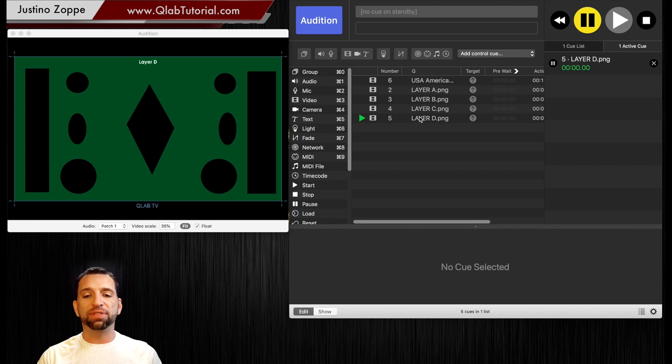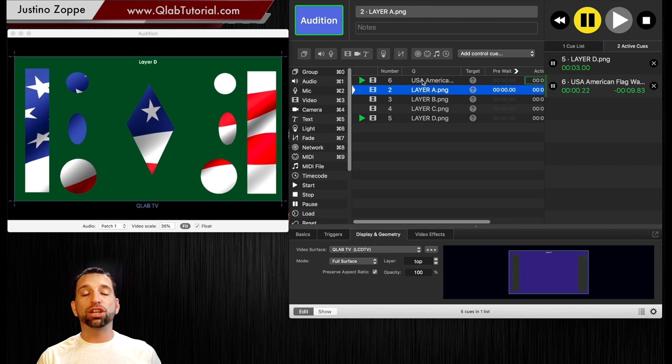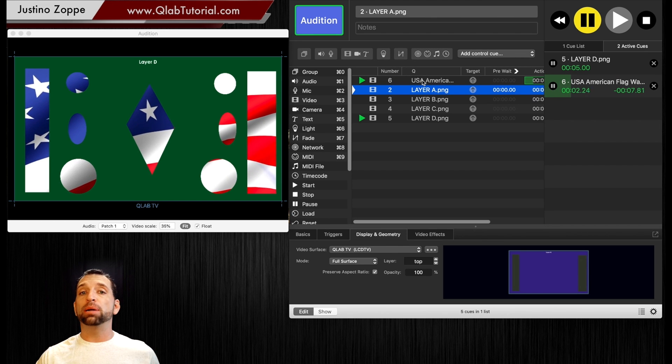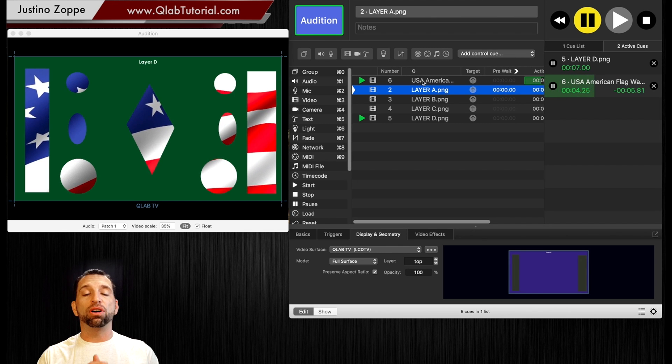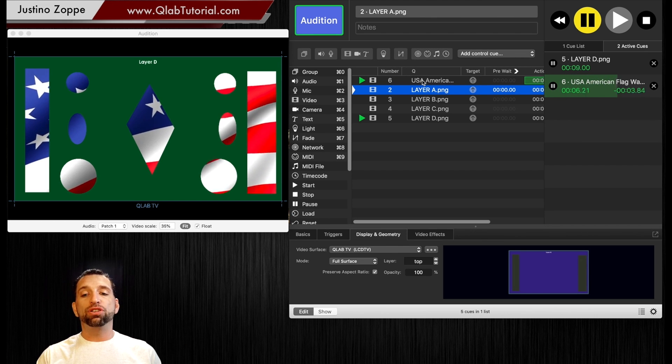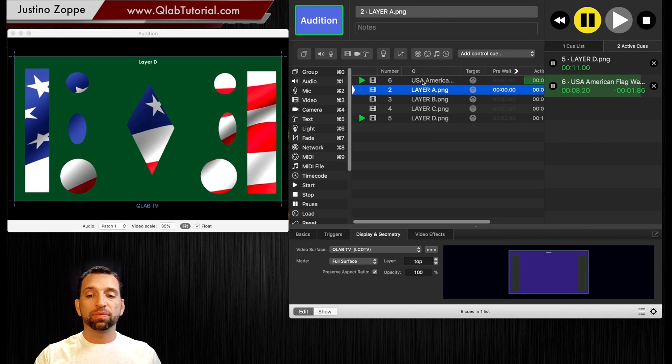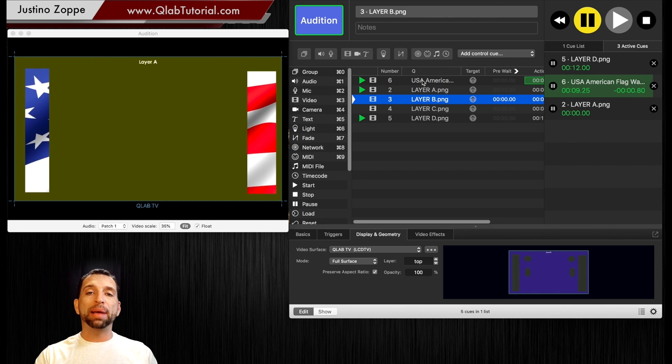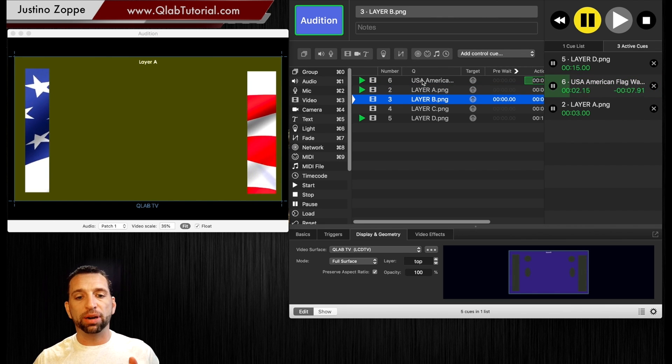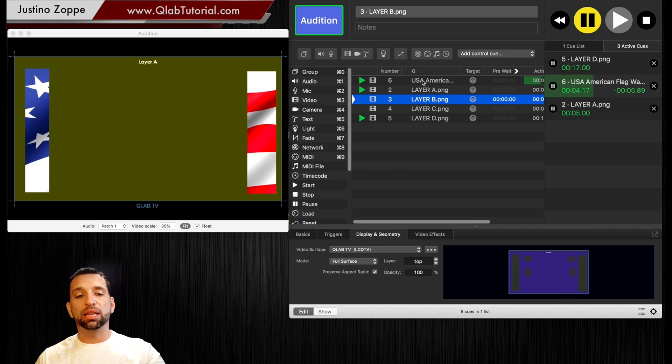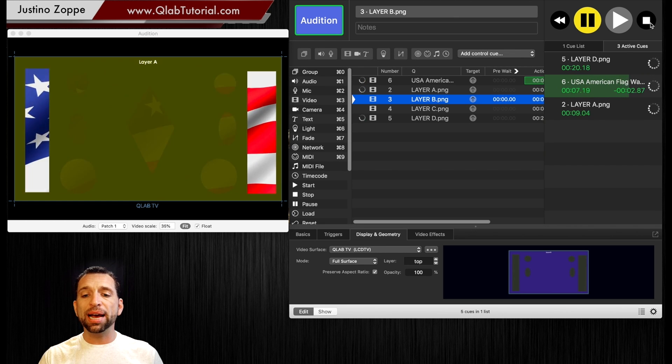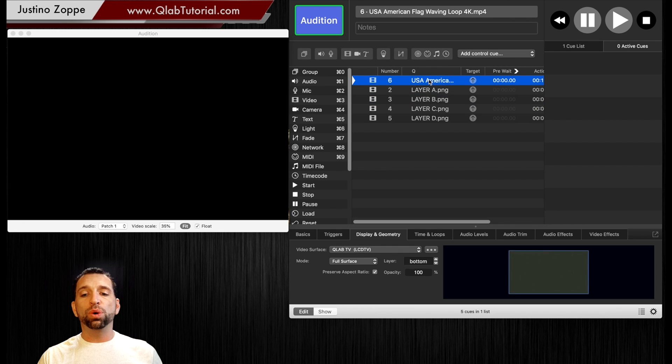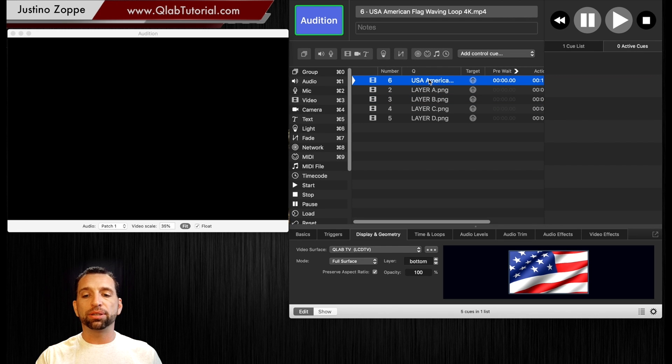If you tell this to be on the bottom it doesn't matter what. If you have this layer D firing and you fire this it's going to go to the bottom. It's going to go to the bottom of the entire stack of all your cues playing. If you add something else it's going to remain on the bottom. It keeps getting pushed to the very bottom which allows you to see it in the background and the new image on top.